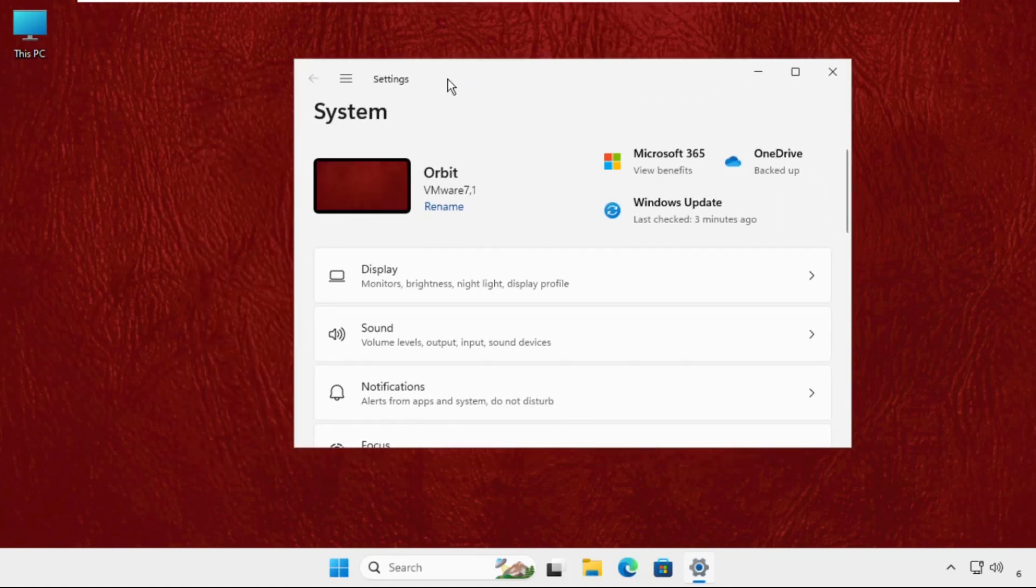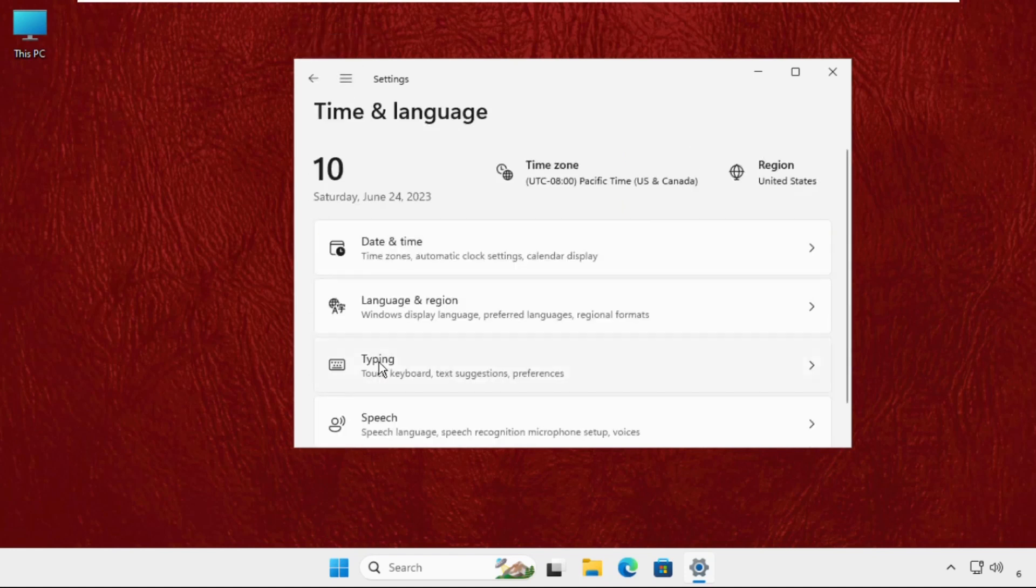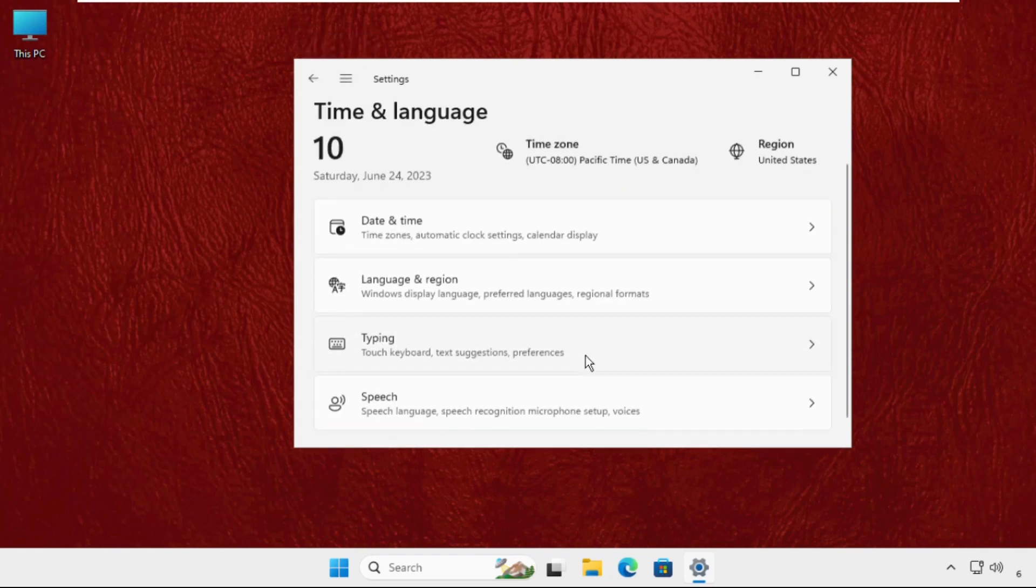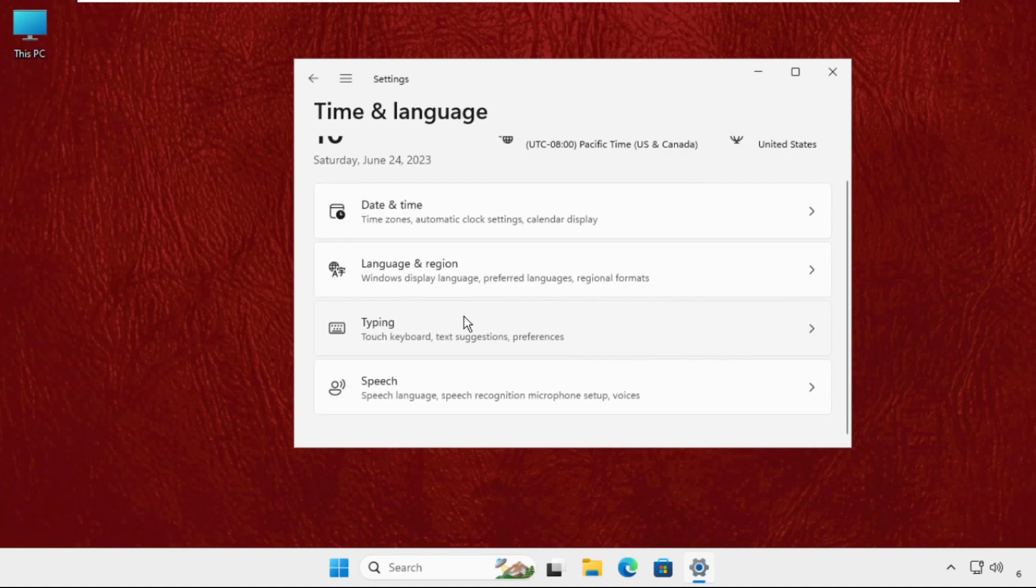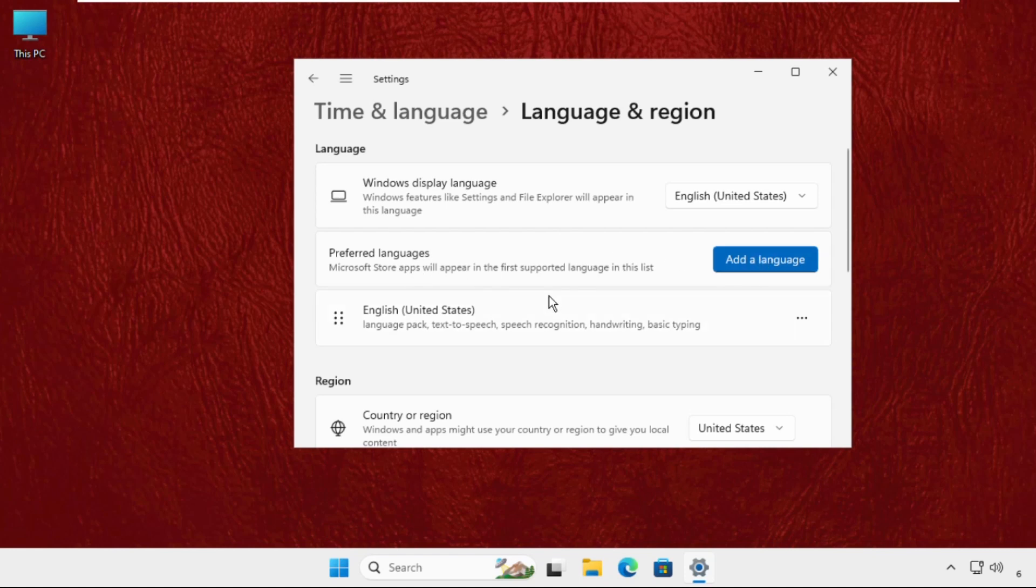Once you are here, you have to click on these three lines and select time and language. Now we have to select language and region, and from here you have to add in the language.